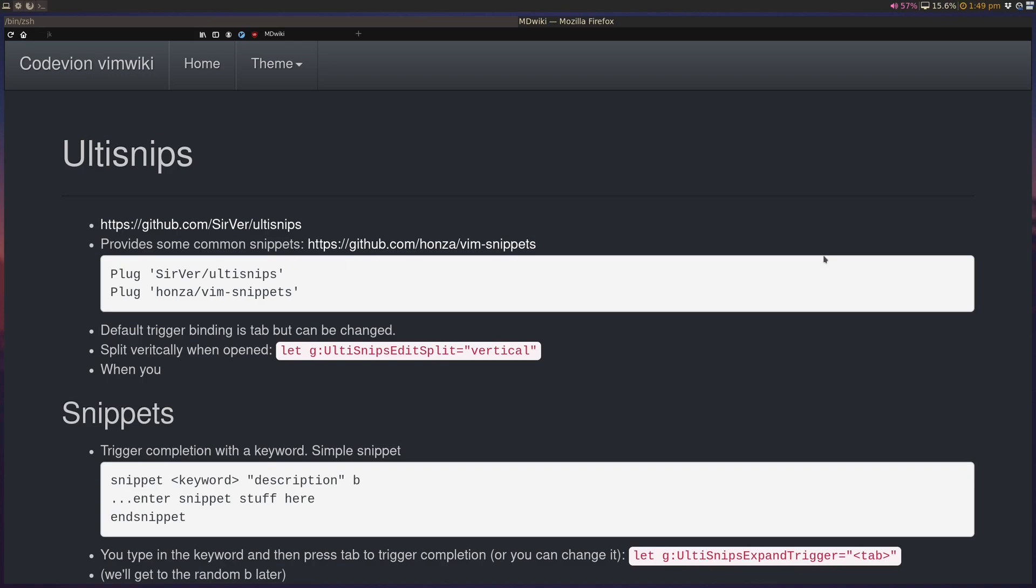Hey folks, this is going to be a really quick Vim plugin highlight video about a plugin called UltiSnips. This is a snippet plugin. Basically, the idea is that you have a bunch of snippets defined for your programming language of choice, and as you're coding, the things that you find yourself repeating often are automatically completed using the snippet itself.